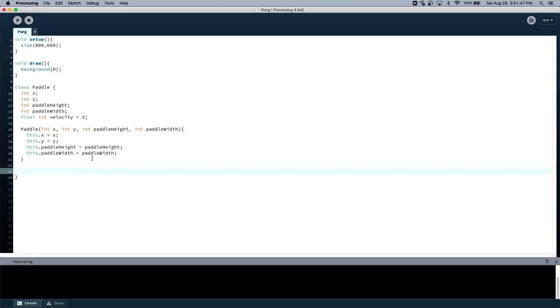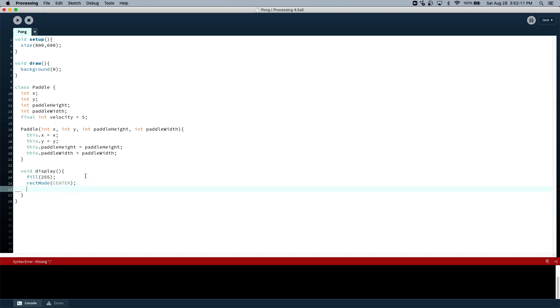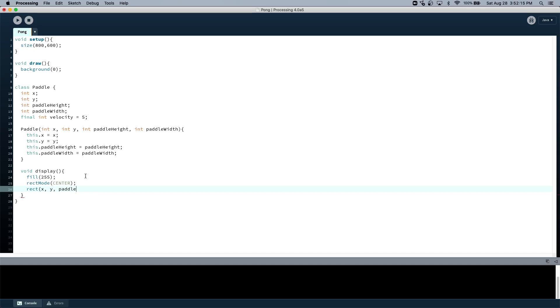Now let's draw this, so void draw. We want to make it white, so fill it with white color, and let's make the rectangle centered. And then, let's draw the rectangle X, Y, height. Let me also change this as well, just so that it's a little more consistent.